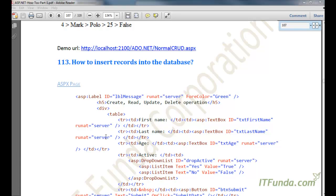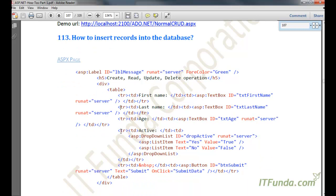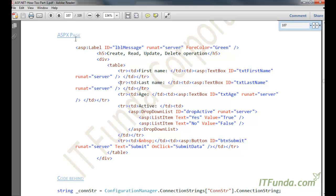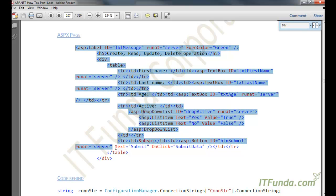In this how-to, we are going to learn how to insert records into the database. So in order to show this demonstration, I am going to create one form in my ASPX page.